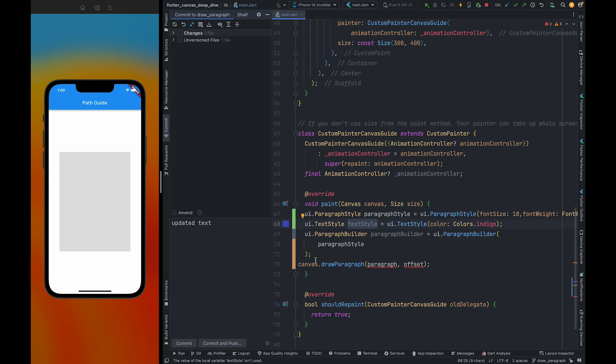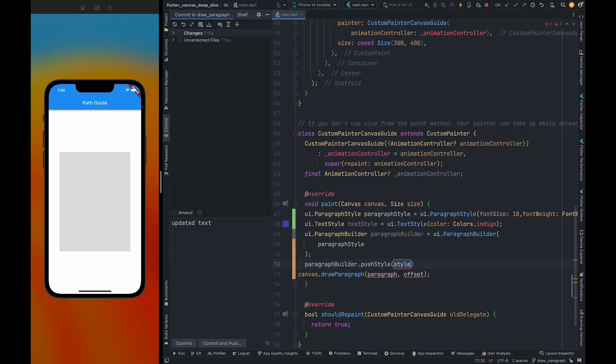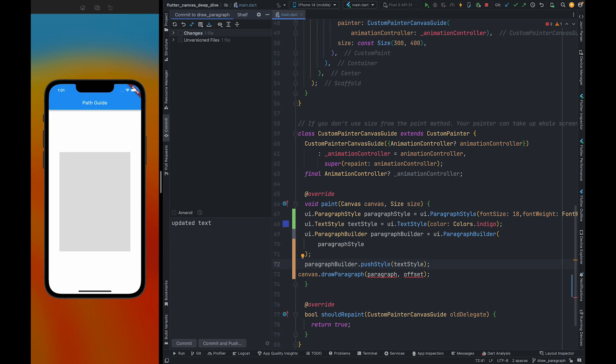Paragraph builder only takes paragraph style. To apply this style, we are going to call push style method and pass this text style here. The default text style color is white. Please note it down. This style will be applied to all the text we add to this paragraph builder after we have called push style method.